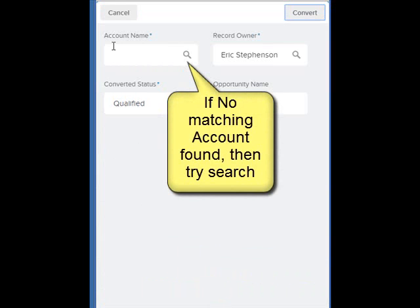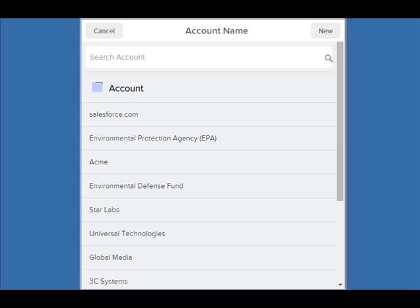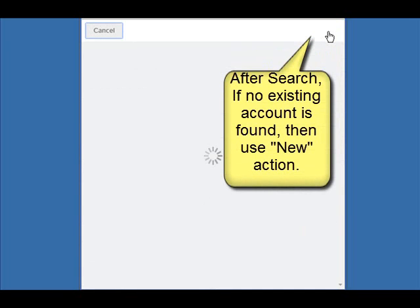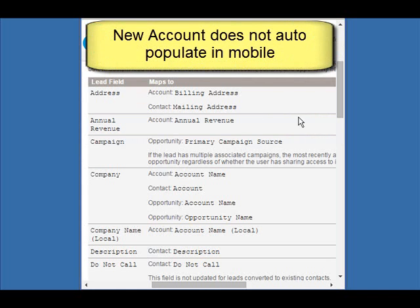Apparently there's no option to create a new account. We can search an existing account, but this one doesn't have an account. There's our new button — let's just click on it, and surely it will auto-populate the values from the lead, based on this lead conversion mapping.